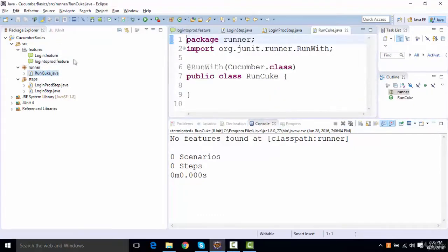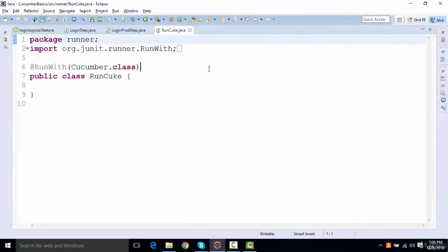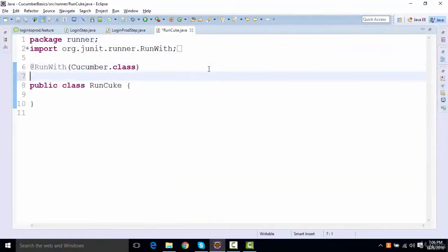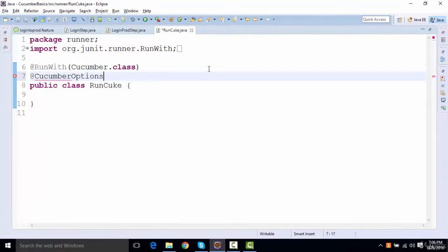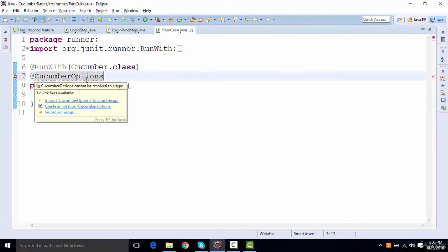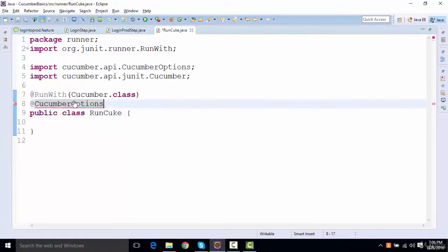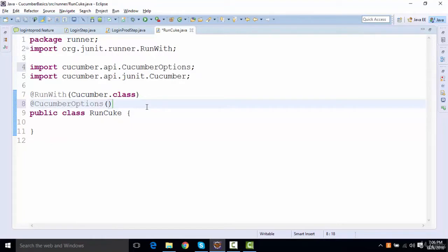What we can do is go in a runner file and we'll add something called Cucumber options. This Cucumber options we can import from the Cucumber API itself, and then we're gonna add a bracket over here. First we need to tell this Cucumber option where the feature files are.